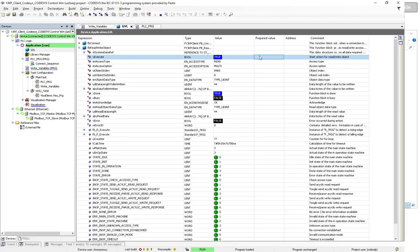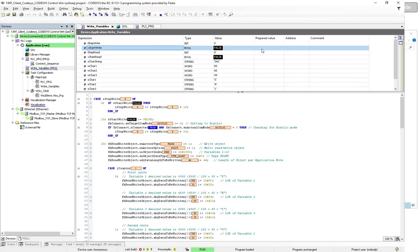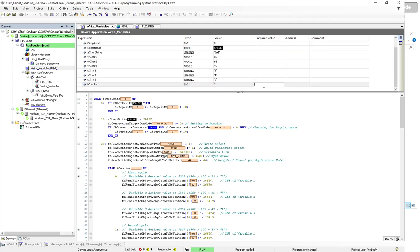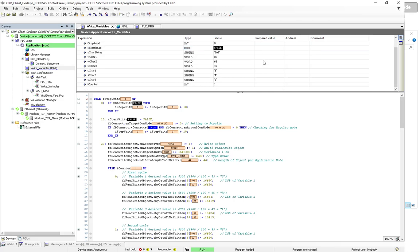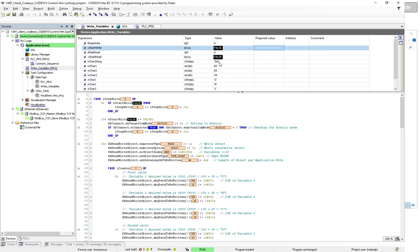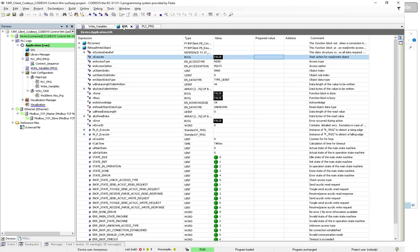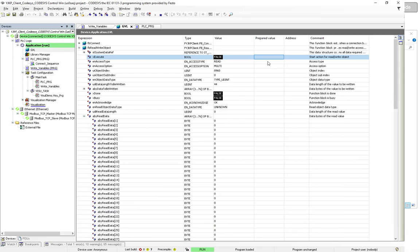Let's execute my program to write. I set the counter to zero to start fresh, then Start Write. It wrote SA1. Let me verify by reading — and yes, it did write SA1.